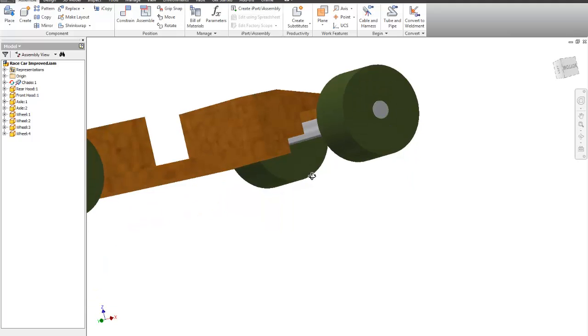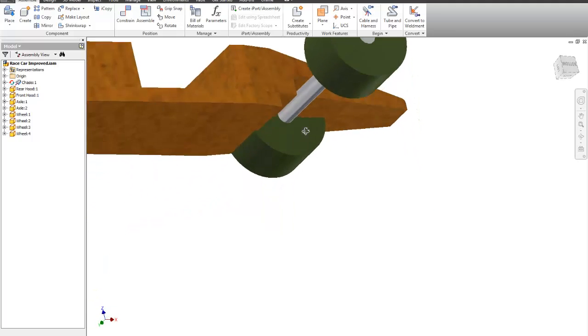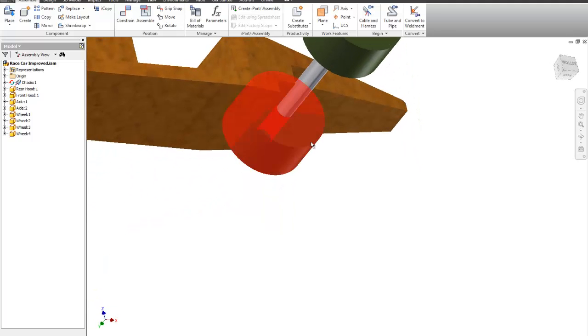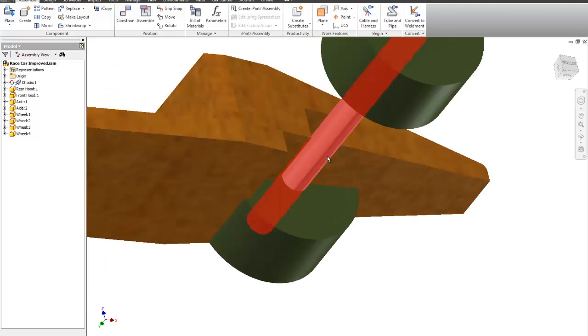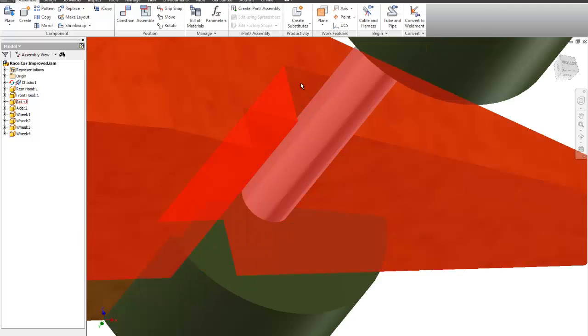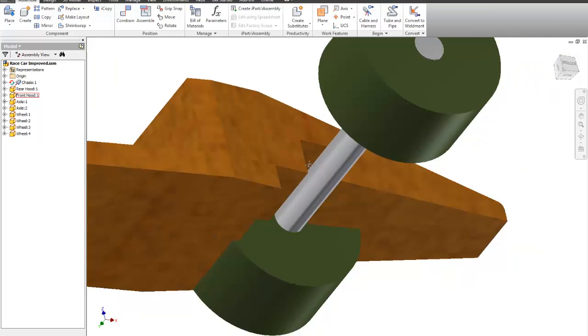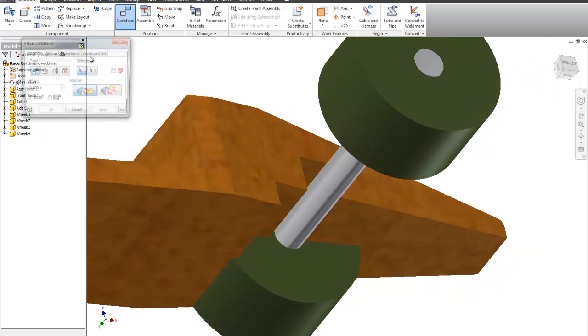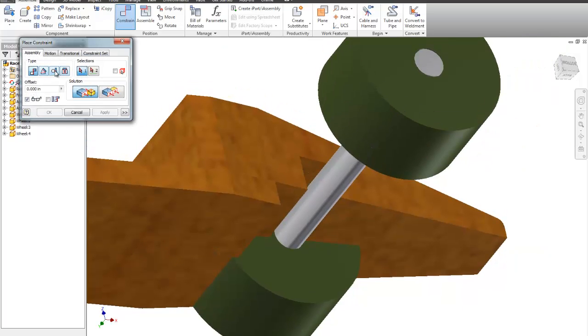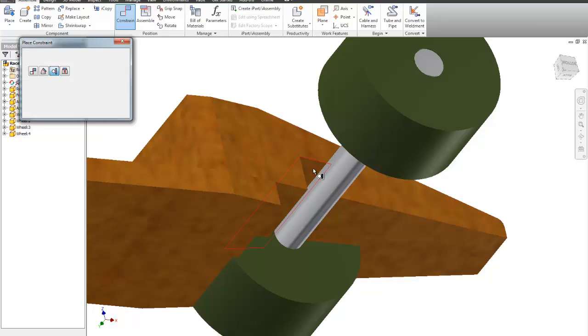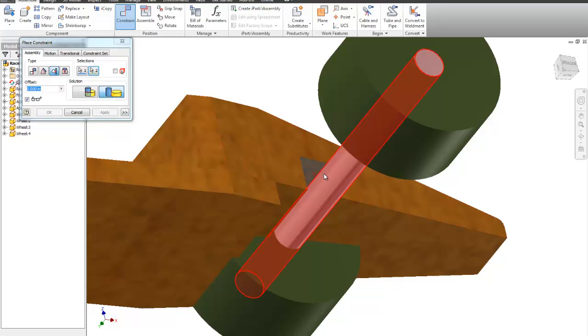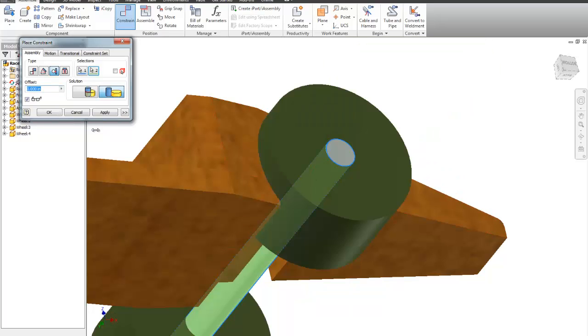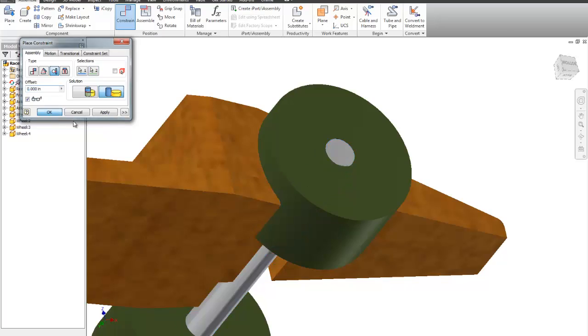So what I'm going to do next is I'm going to do the same thing. I'm going to do a tangent on the top surface. So a tangent constraint, and it's going to be an outside here and here. Say OK.